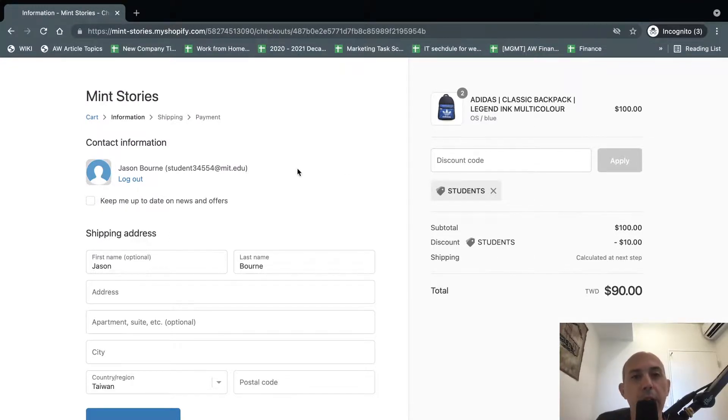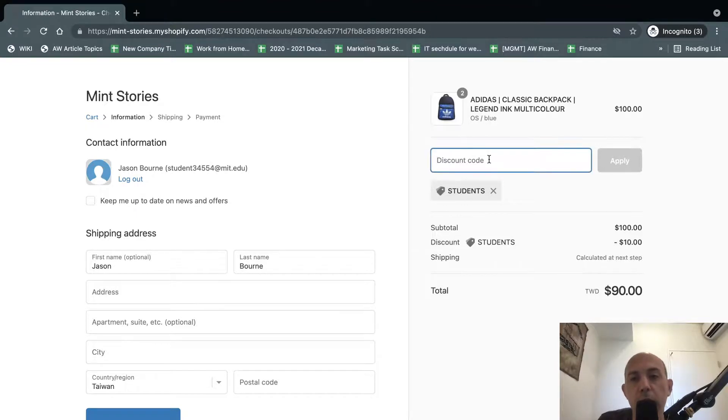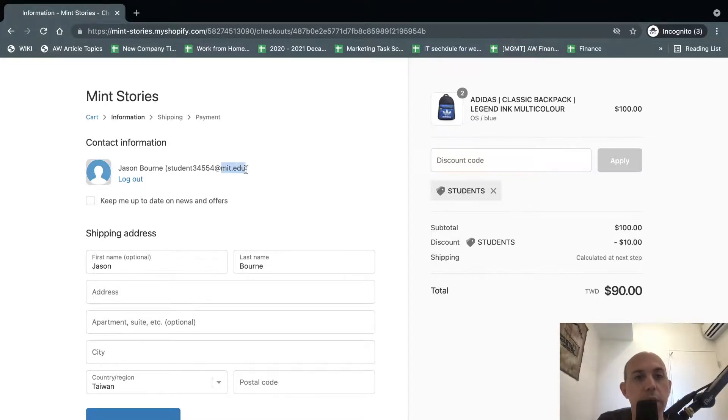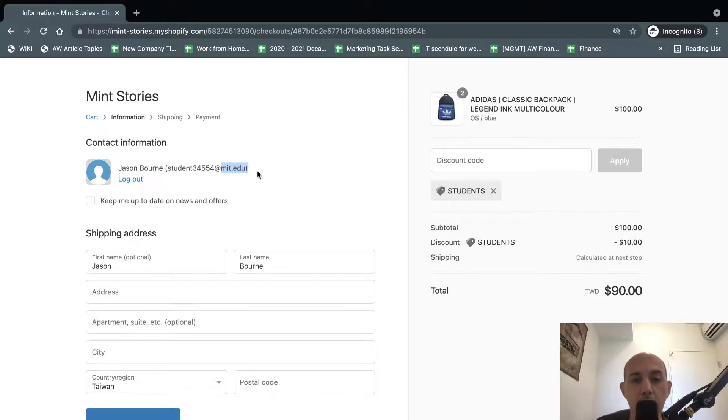If they don't have a .edu, even if they have the coupon code, it will not work. So it's going to be assigned for you have to use the coupon code and you have to have a .edu in your email address. That's it. I hope you guys like this video.